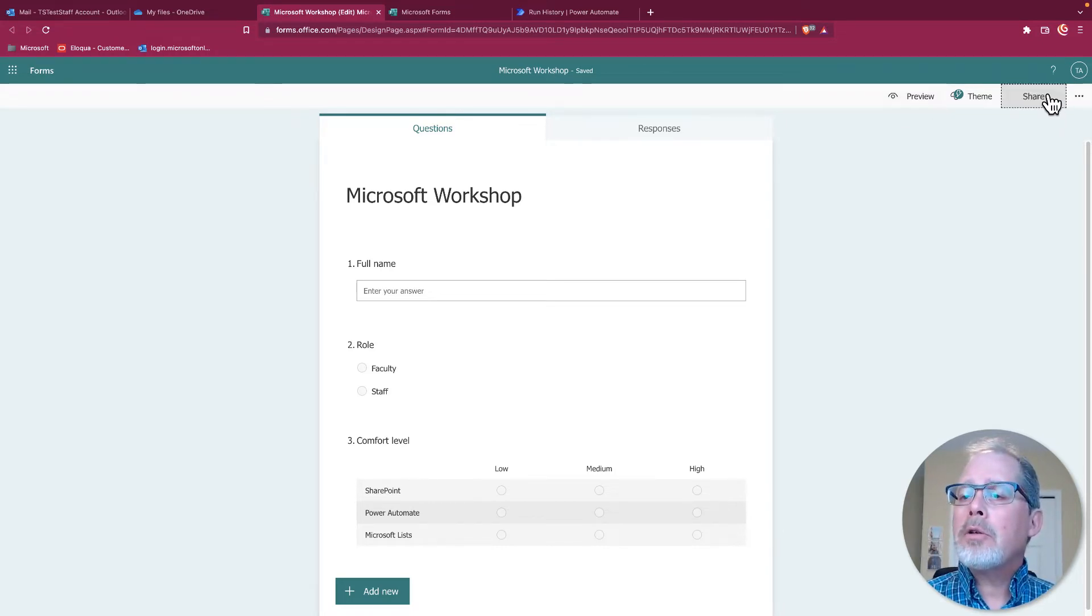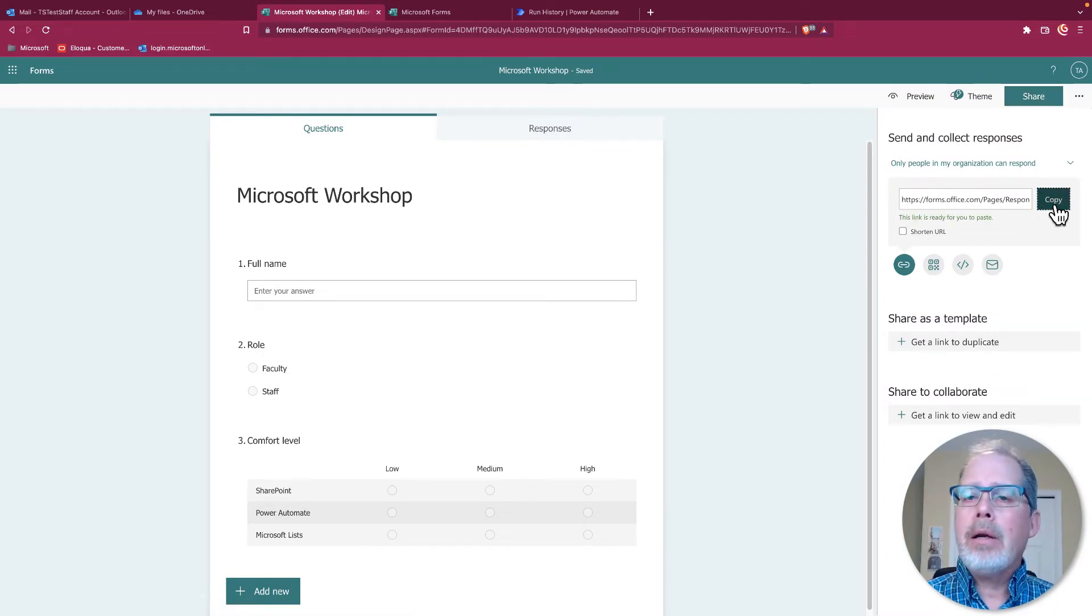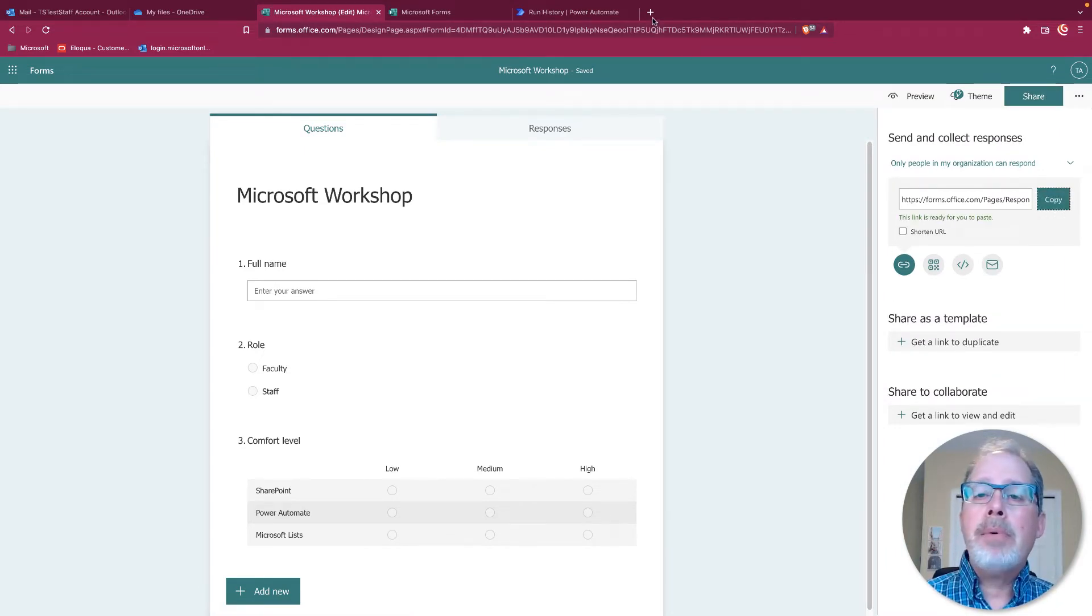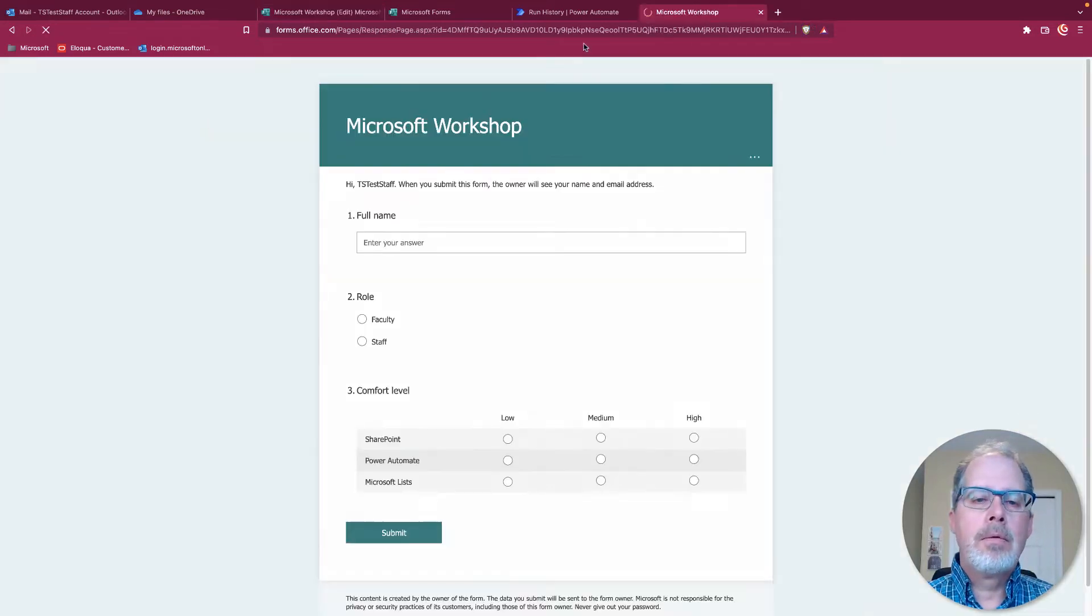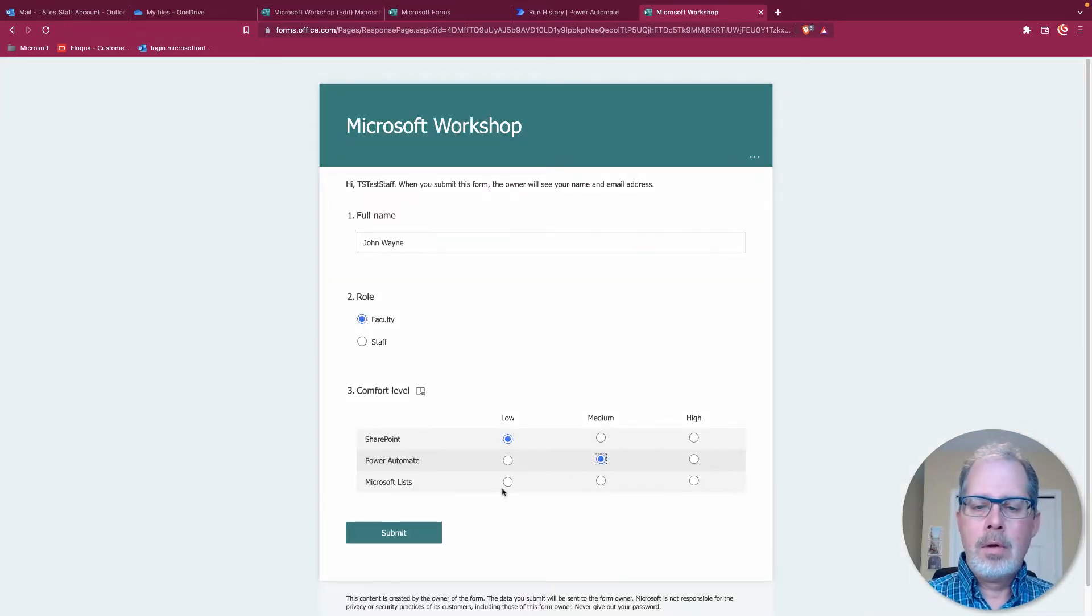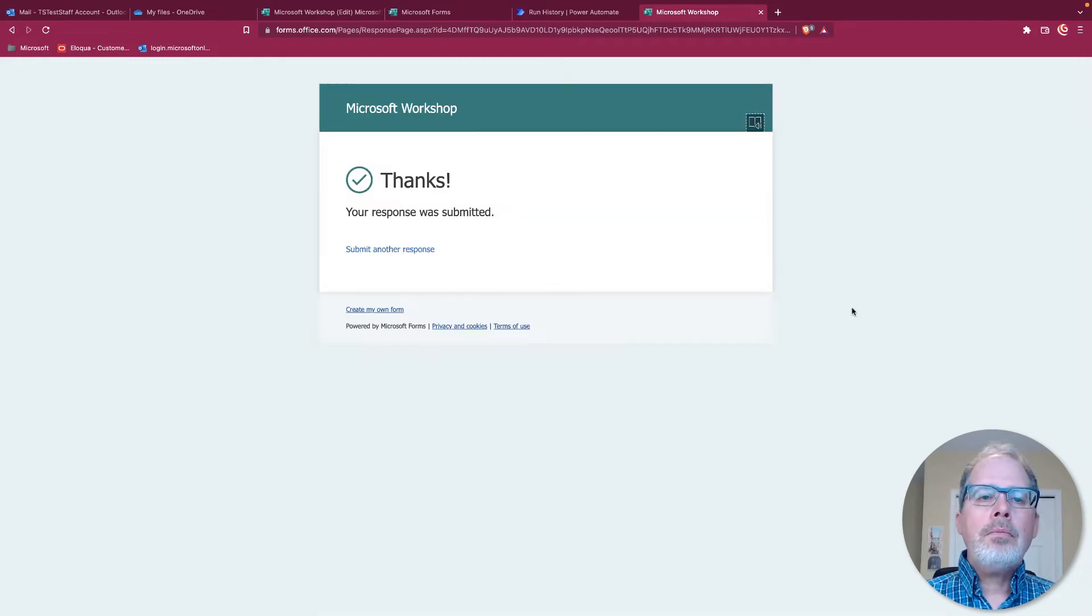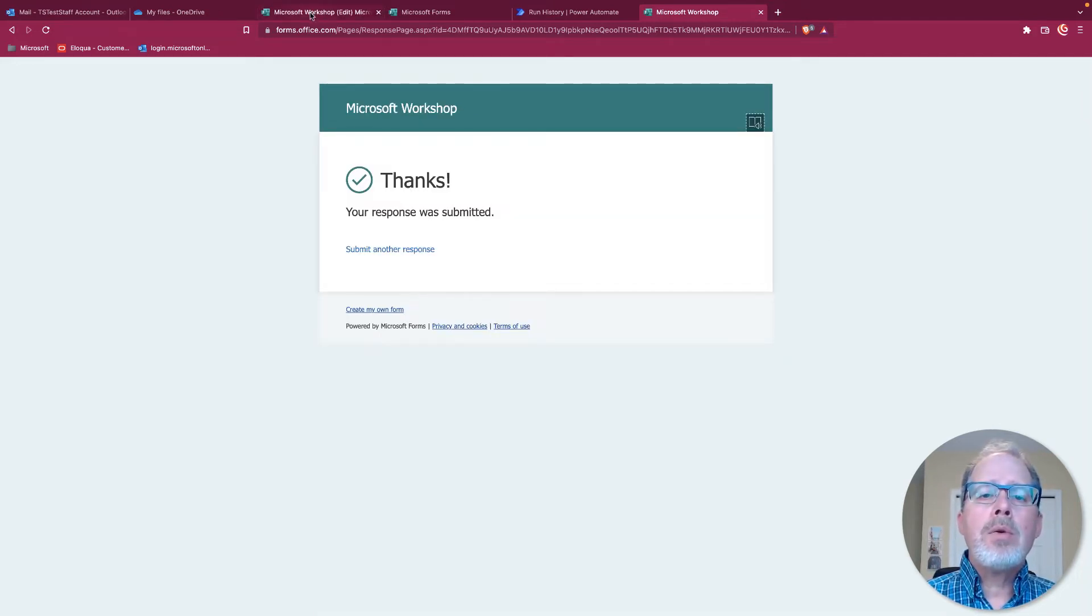So let's go ahead and just quickly fill this out. I'll go to here under Share. I can grab a link here and I can send that off to other people or I just paste it into my browser. So where does this get entered?